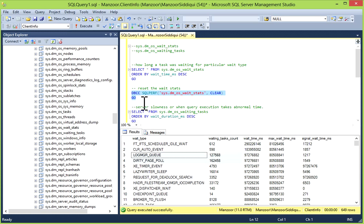If you want, you can reset this information because this is historical information. You can use DBCC SQLPERF, then you can give sys.dm_os_wait_stats DMV and clear and execute this.